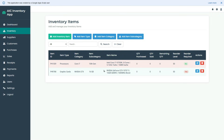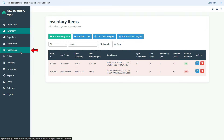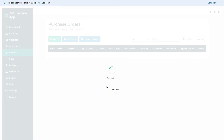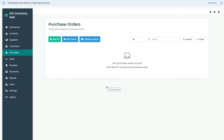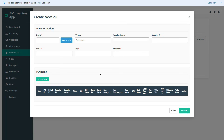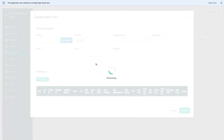Now let's go back to our inventory management app and click purchases from the sidebar menu to navigate to the purchases page. The purchases page is designed with some menu buttons on the top and a search functionality on the right side. Now let's start testing the functions one by one. I will click the new PO button to create a new purchase order, which will open a pop-up form with two sections. In the first section, we will enter the general details of our purchase order.